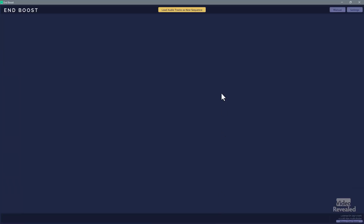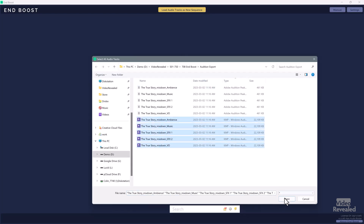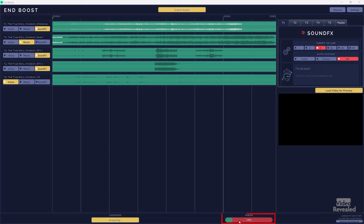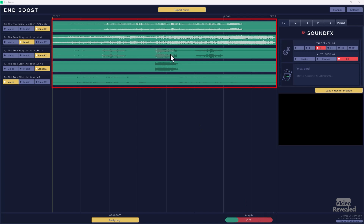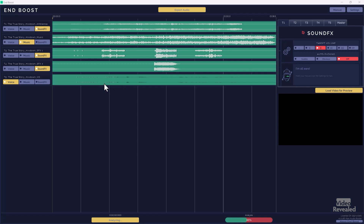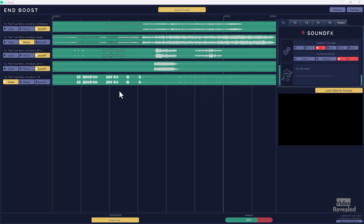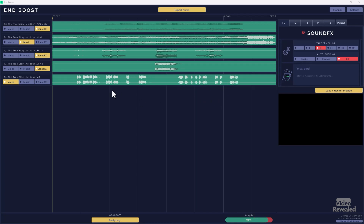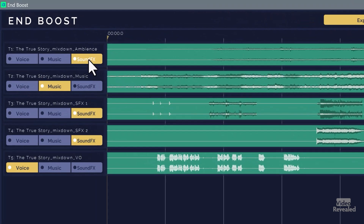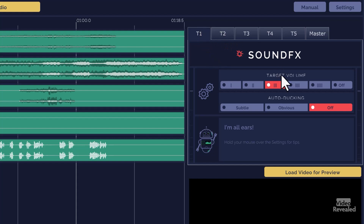Let's have a look at EndBoost — here it is, really simple. The first button loads the audio tracks into the sequence. I'll click Open and it starts to analyze. Watch the waveforms changing — watch the voiceover track change. We've got the tracks on the left marked T1 to T5, and on the right you can set what each one is: sound effects, ambience, music, and voice. I can set each one to a different volume, with tool tips at the bottom if you're not sure of the settings.